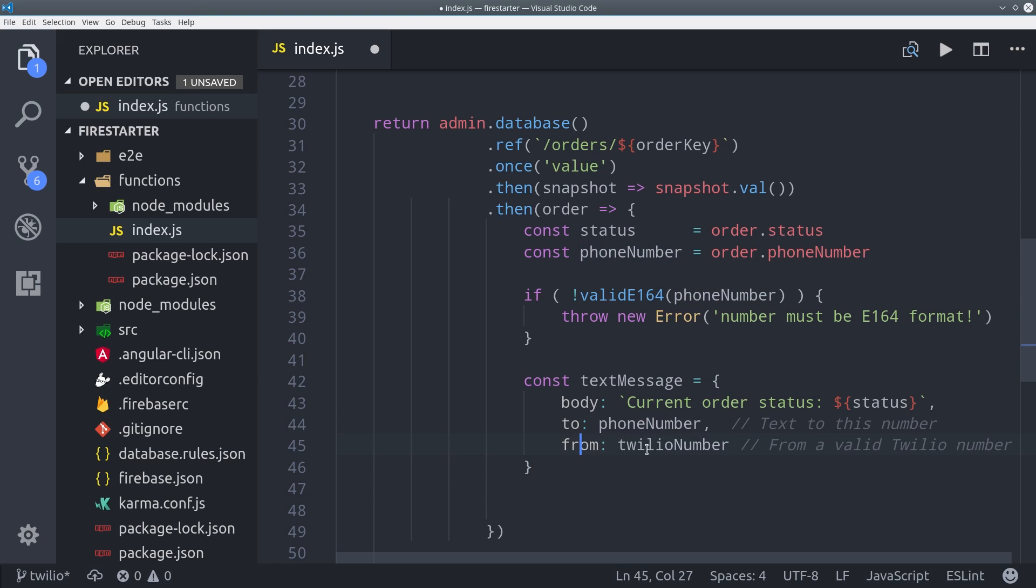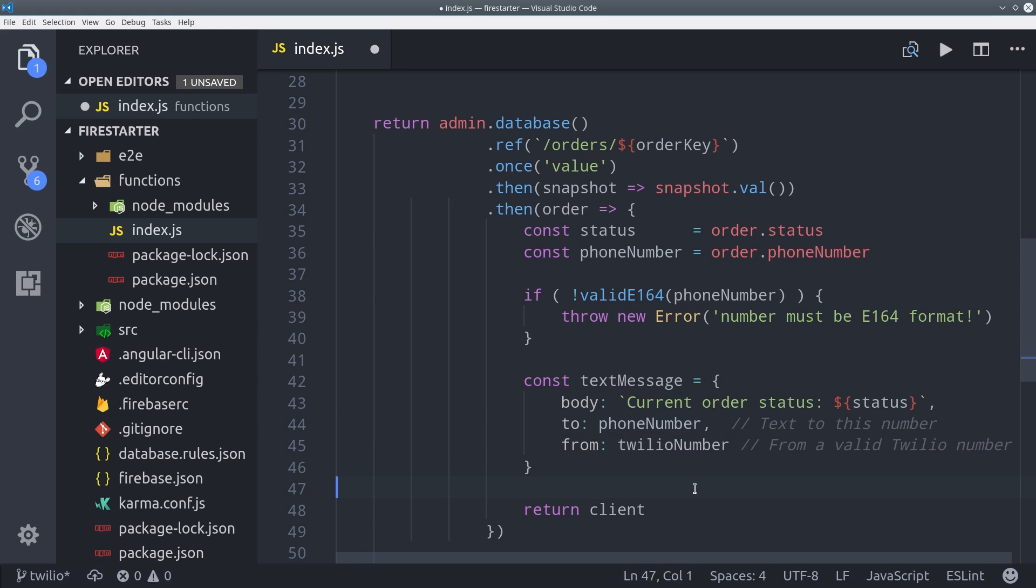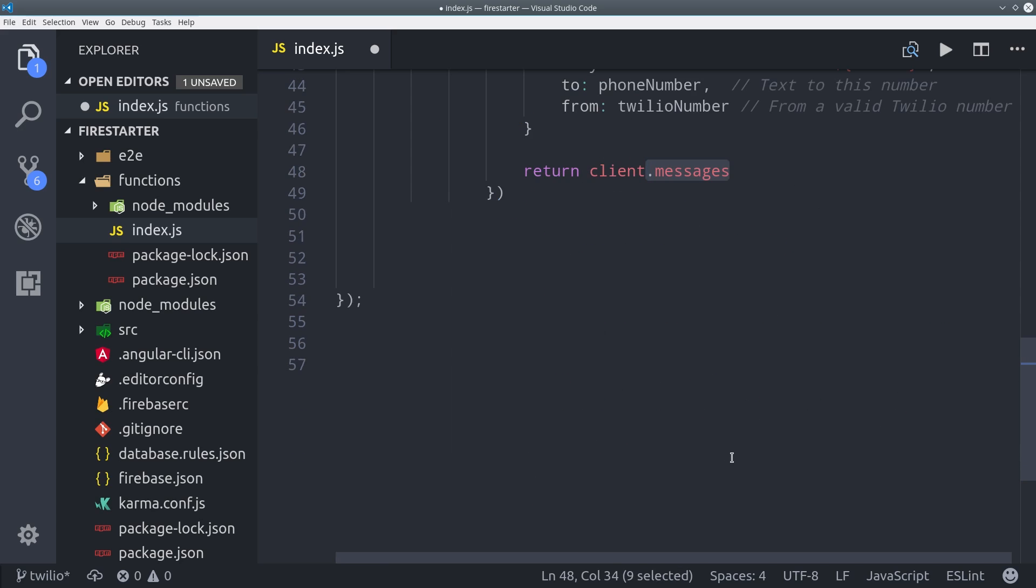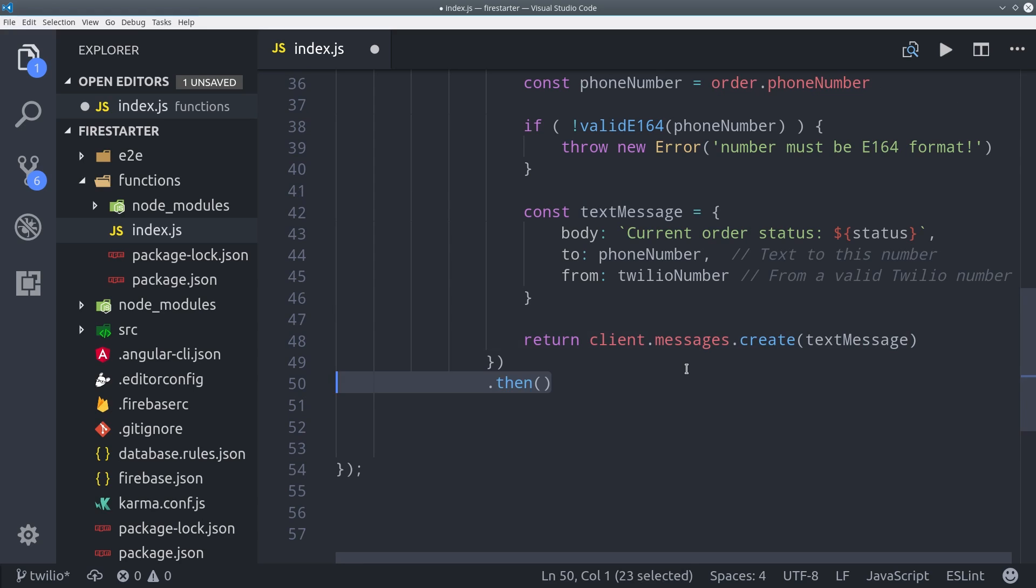Then to actually make this API call and send the text to the user we just need to call client messages create and pass it the text message as the argument. This is going to return a promise also so we can just call then and at this point we'll also catch any errors.